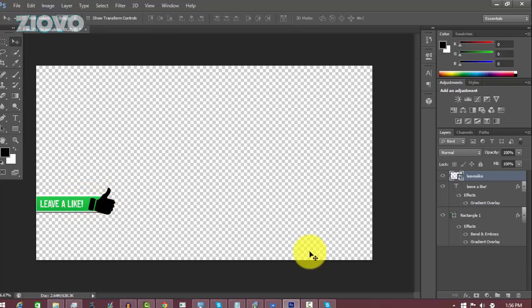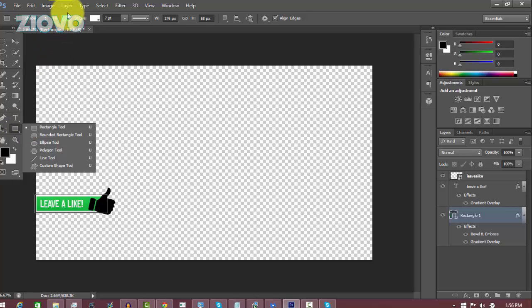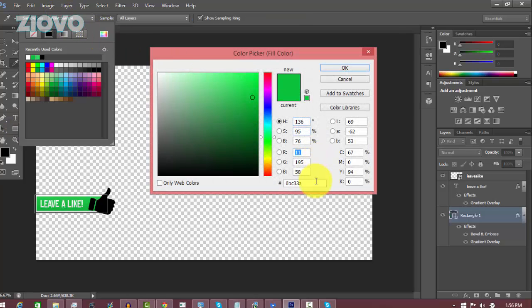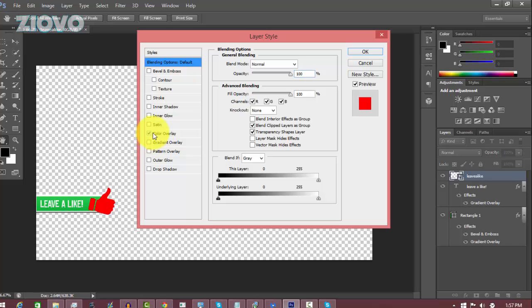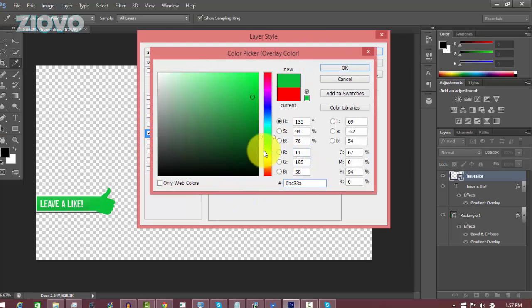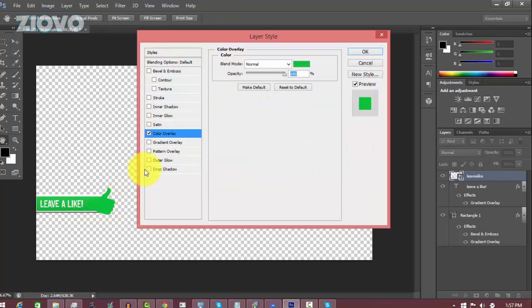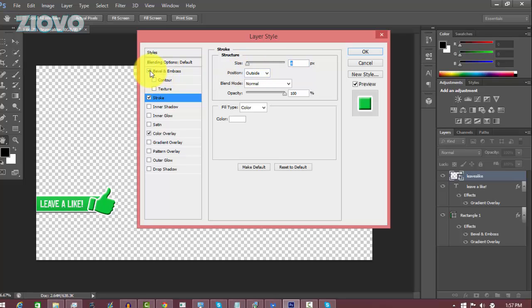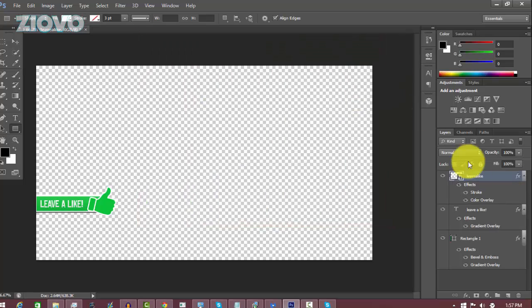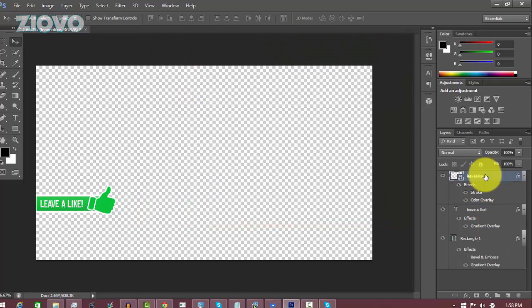Now we'll make the image match the button style. Go back to the rectangle layer, select the Rectangle Tool, and copy the rectangle's color code with Ctrl+C. Then go to the image layer, right-click, go to Blending Options, and add a Color Overlay — paste in that same color so the image matches the box. Also add a Stroke set to white at about 4-5pt so everything matches. You can optionally add Bevel and Emboss, but it looks fine without it.